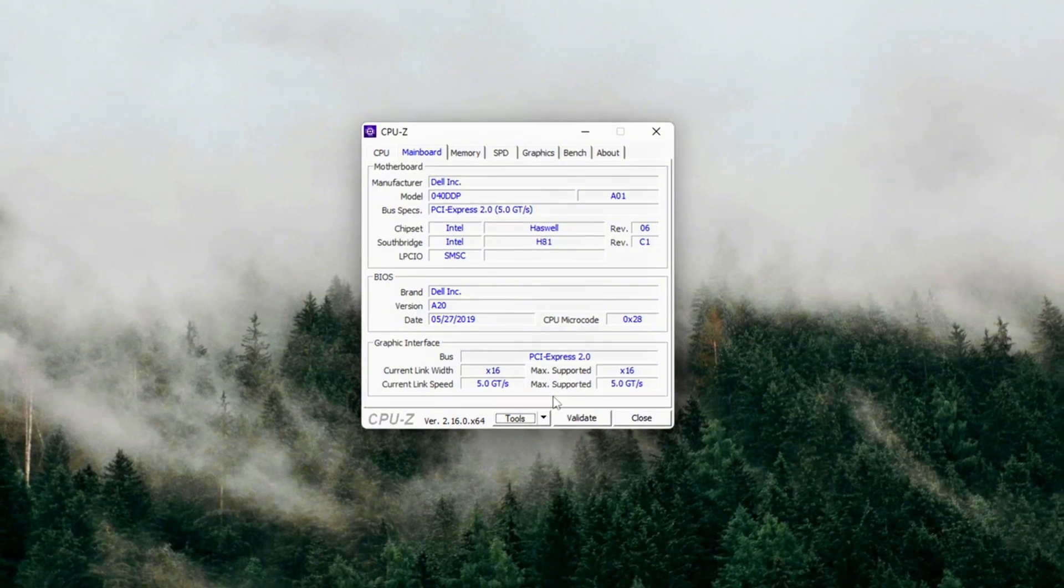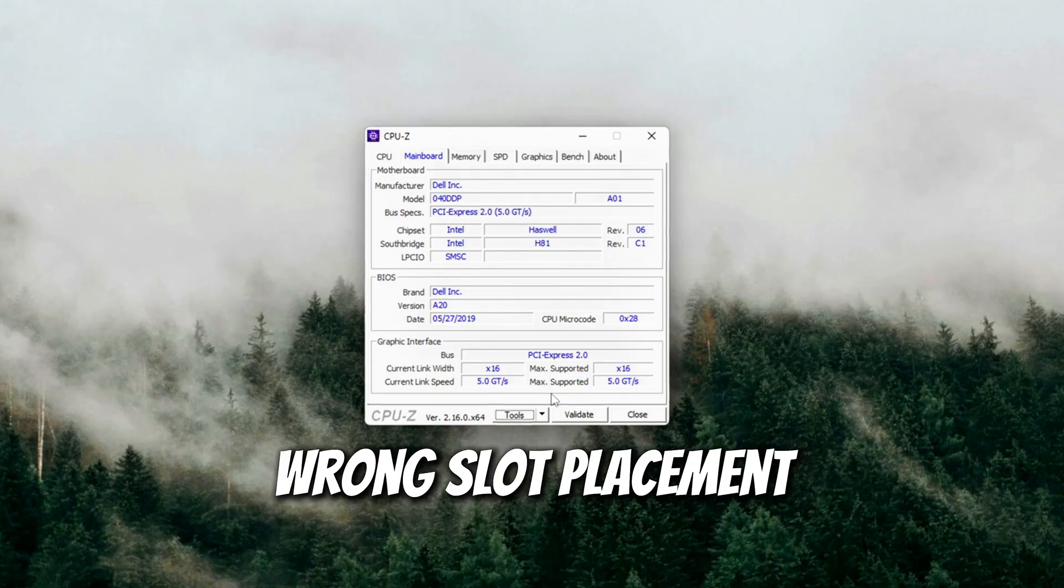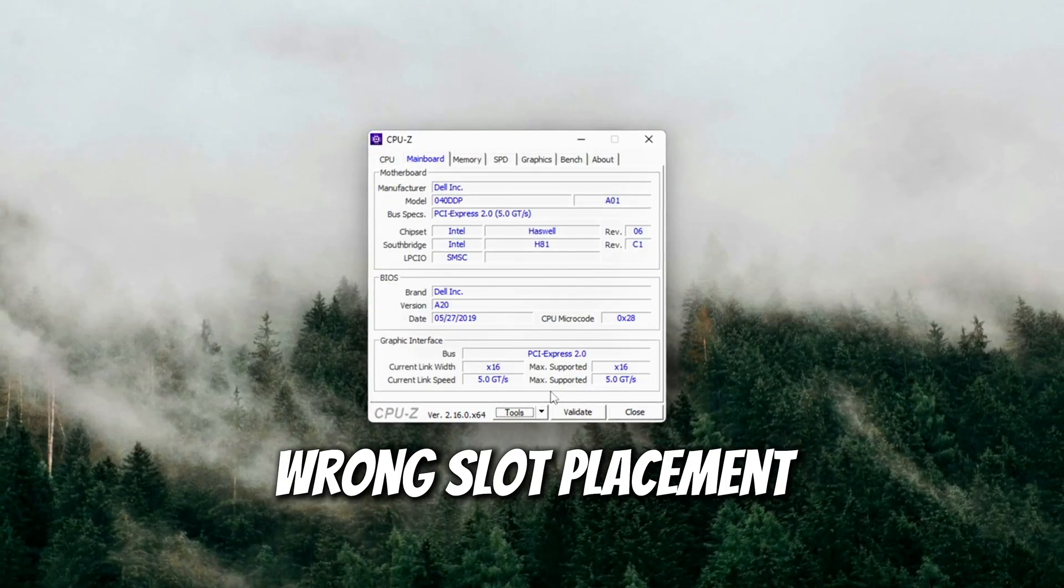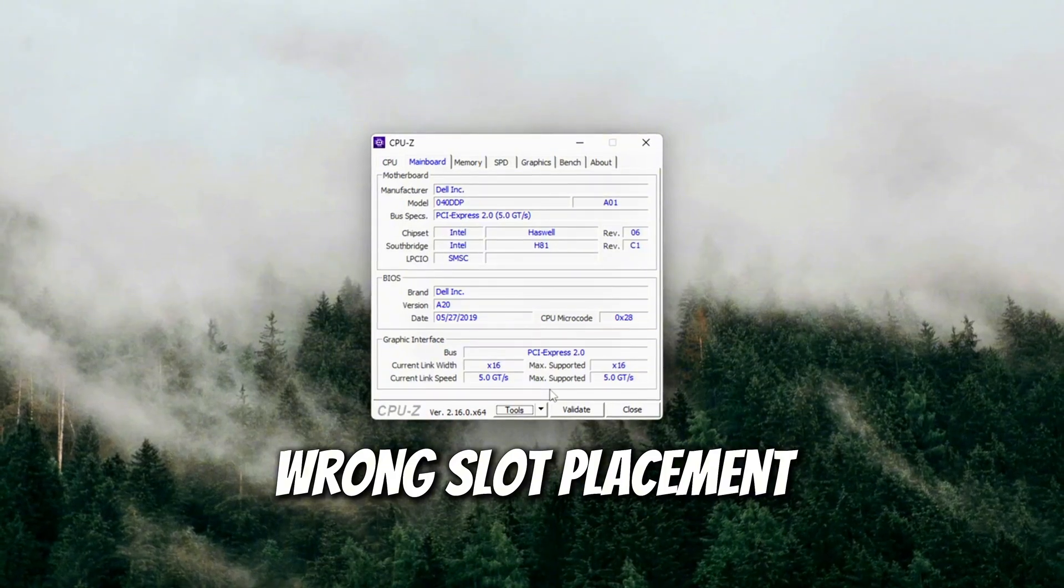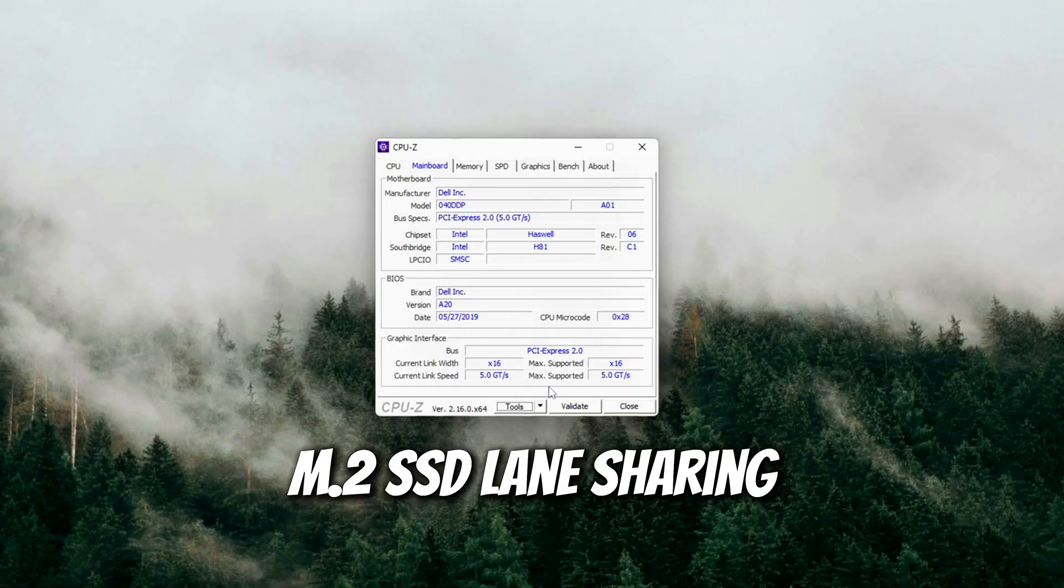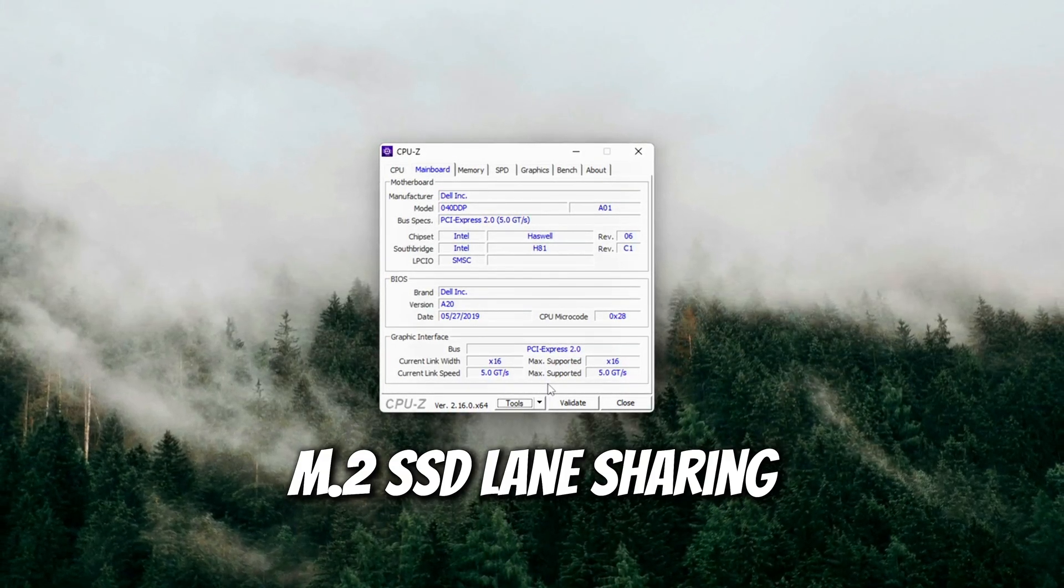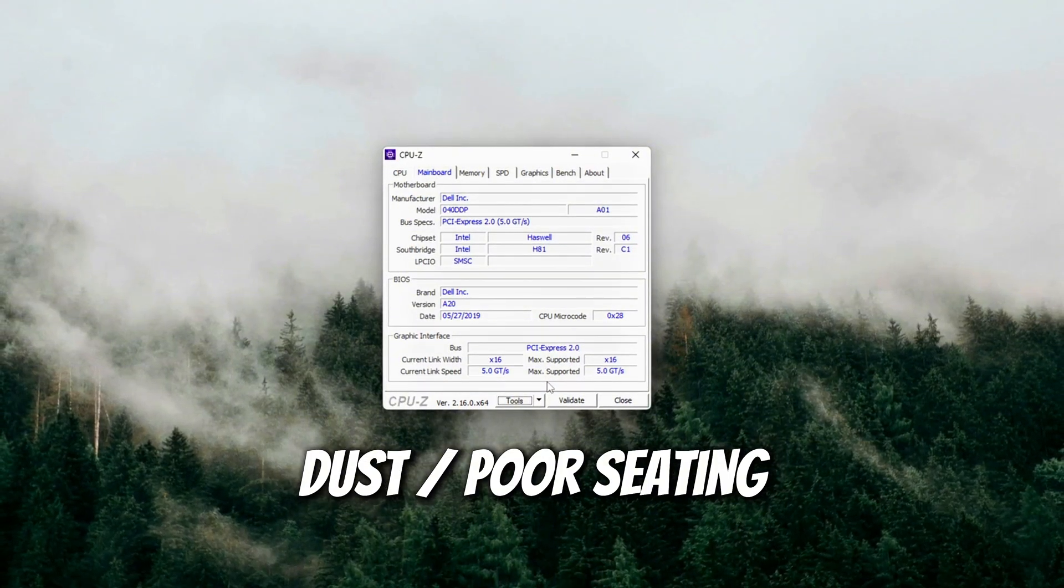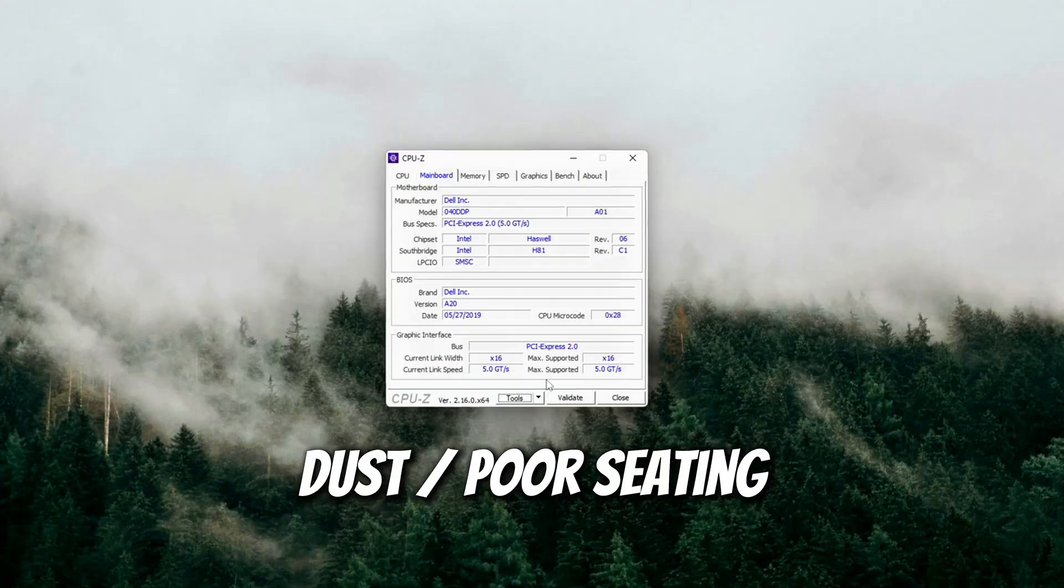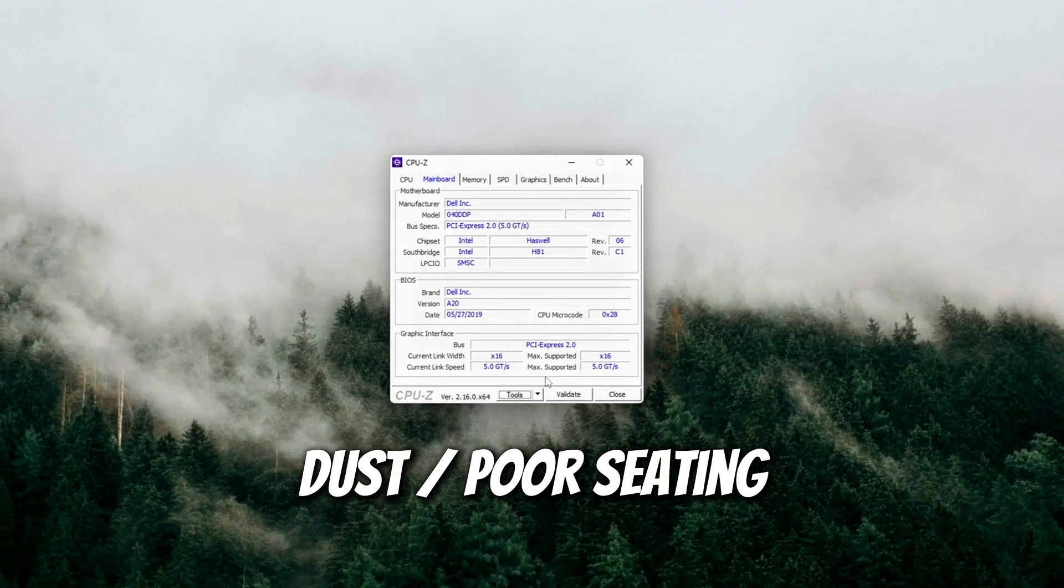Common PCIe bottlenecks. Wrong slot placement. Many motherboards only wire the top slot as full x16. Lower slots are often x8 or x4. M.2 SSD lane sharing. Some boards cut your GPU down to x8 when NVMe drives are installed in certain slots. Dust or poor seating. A half-seated GPU can run at reduced lanes. Re-seat it firmly until it clicks.